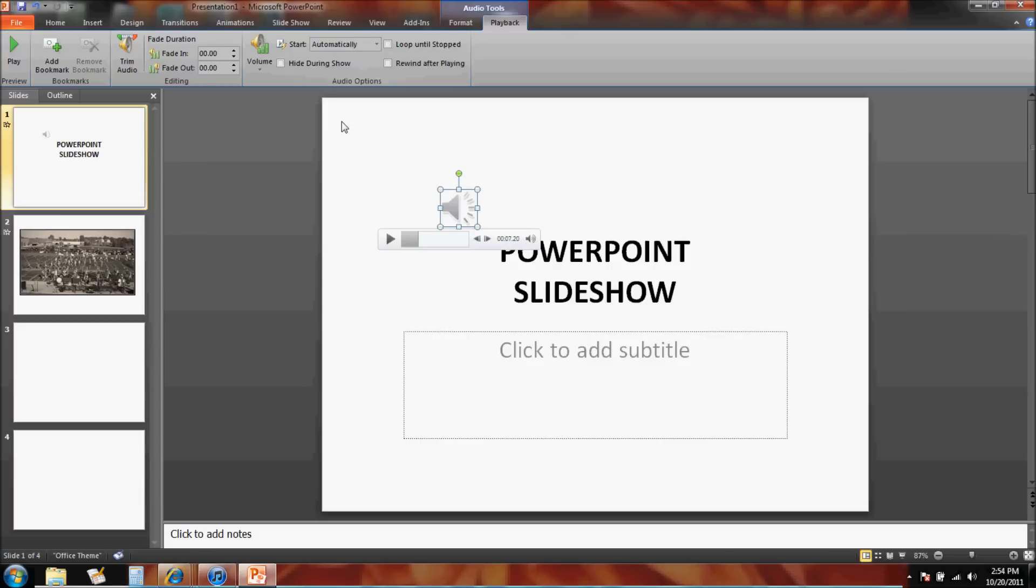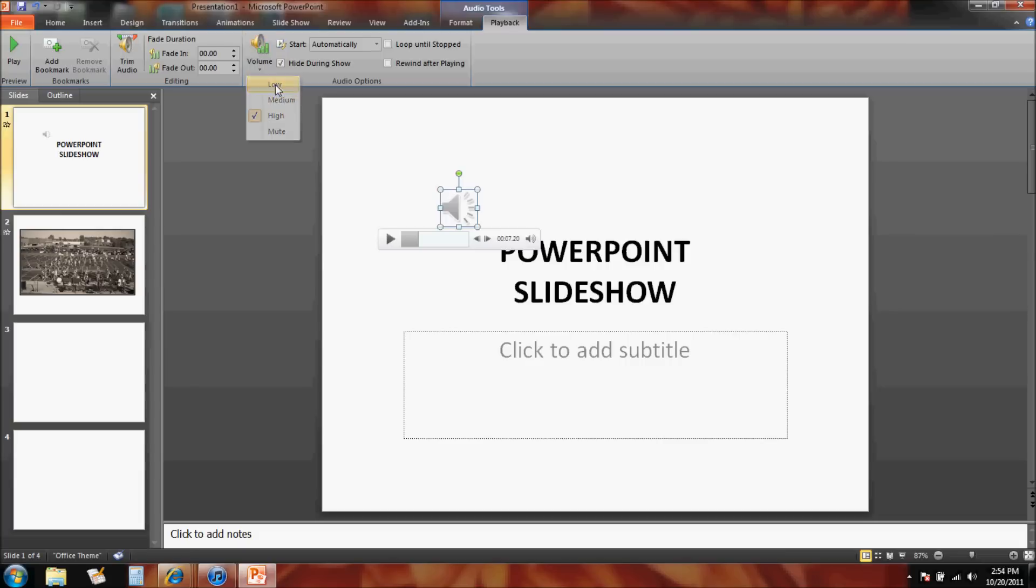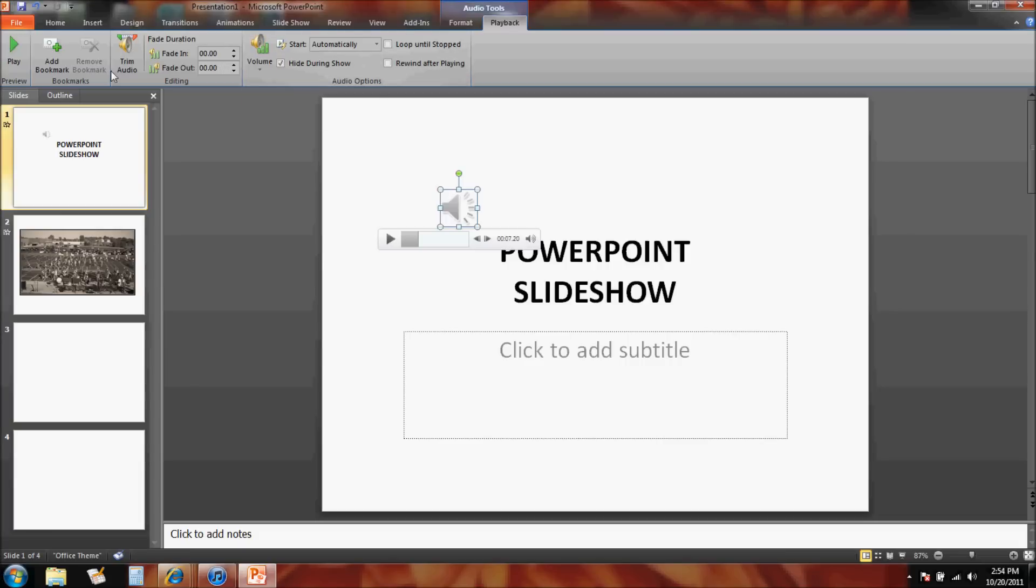But if it's going to play throughout the whole show, make sure you click play across all slides. And again, you could click on this and hide that little speaker during the show because I don't really want to see that. I just want to hear it during the show. Here's your volume adjustment, so if it needs to be low you can adjust the volume, or if it needs to be high.